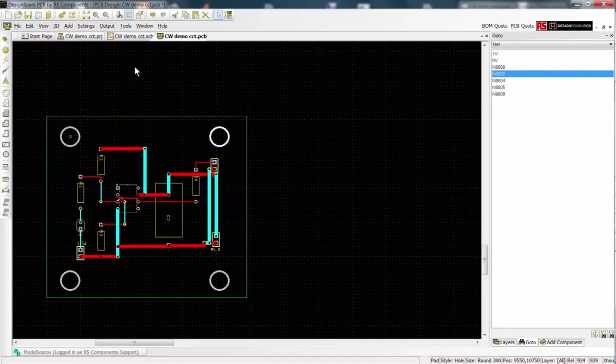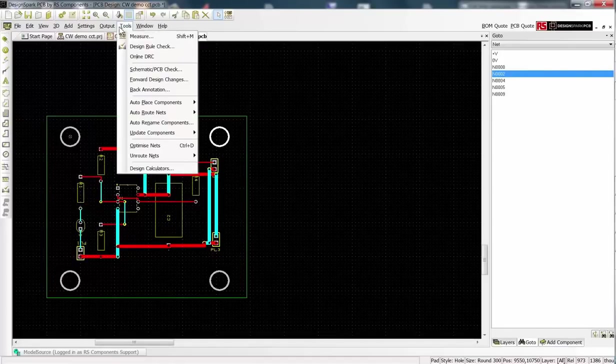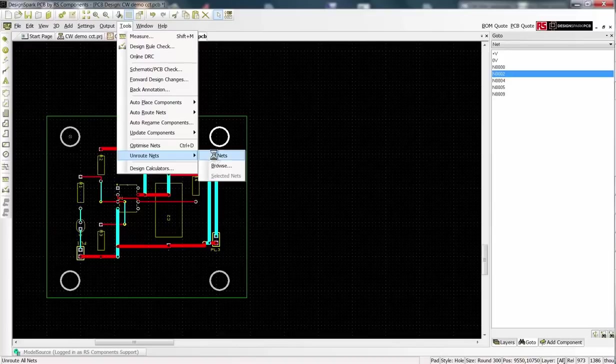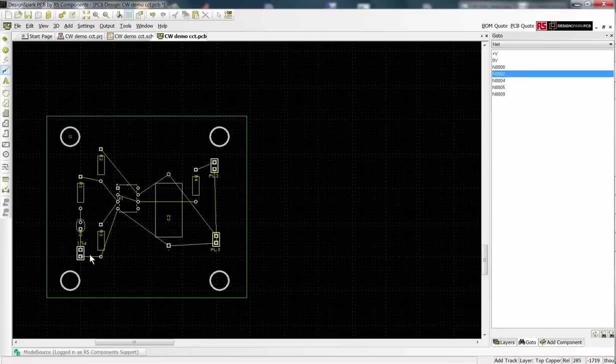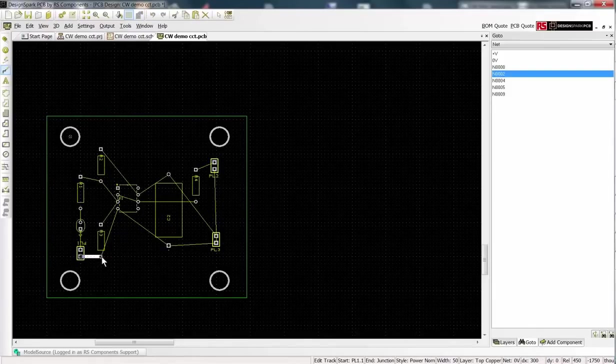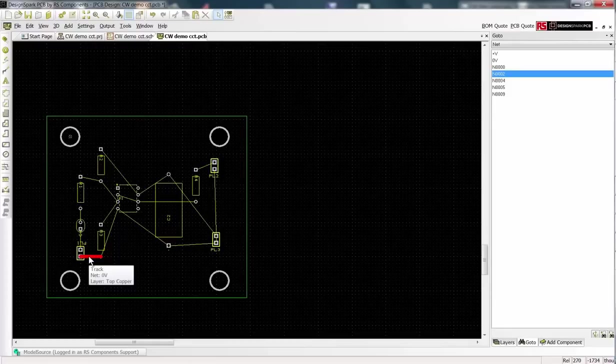Unroute all the nets by selecting Tools from the menu bar. We are now ready to manually add our own tracks. Select the Add Track icon from the sidebar. Click on the yellow air wire not the pad and the track will be placed from the pin.